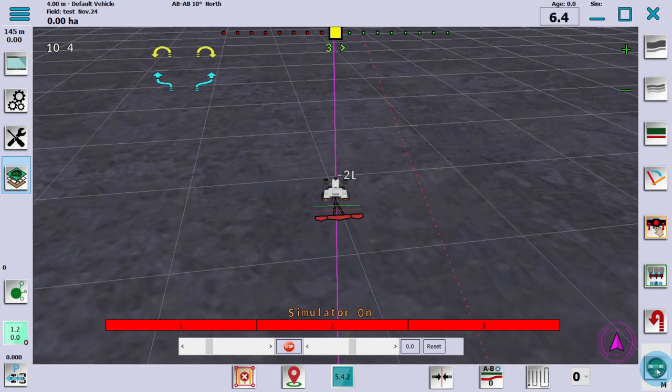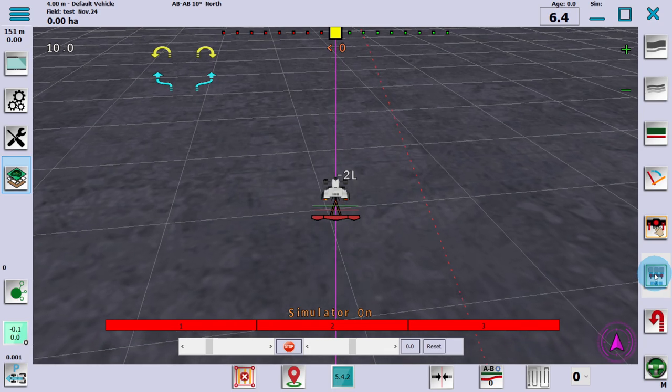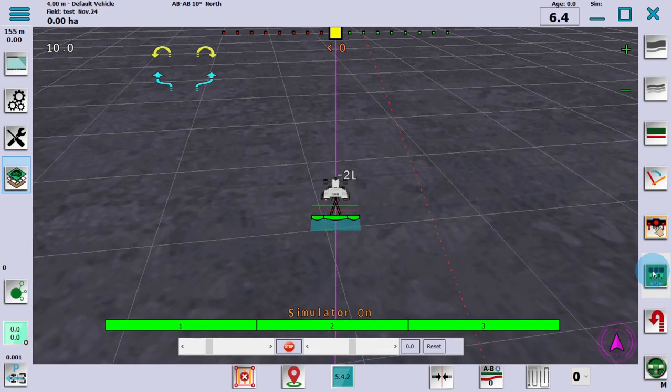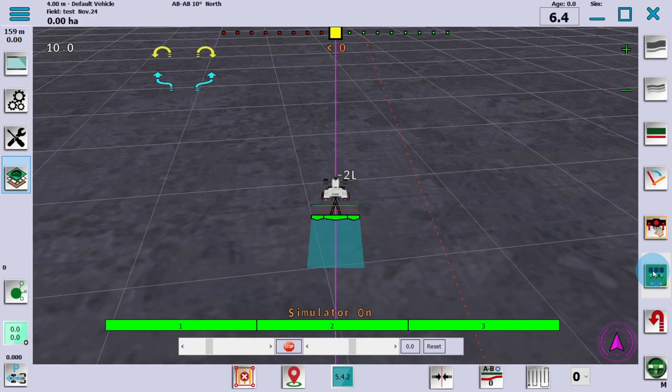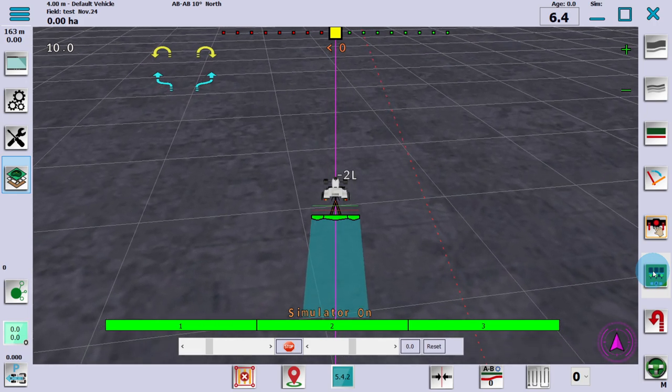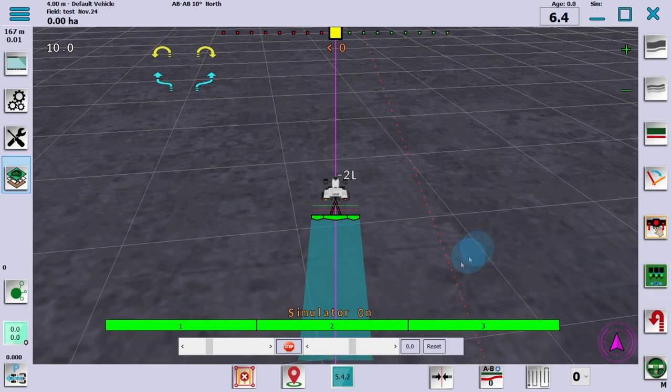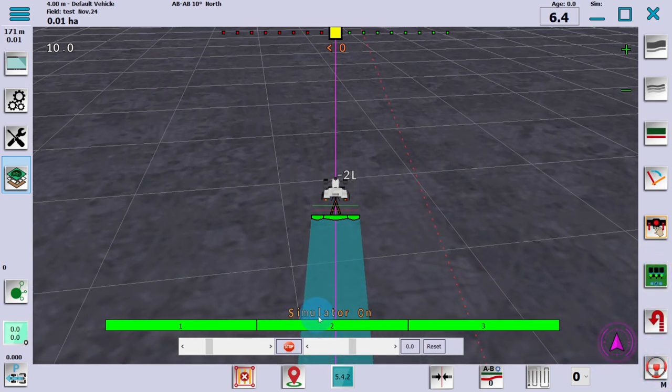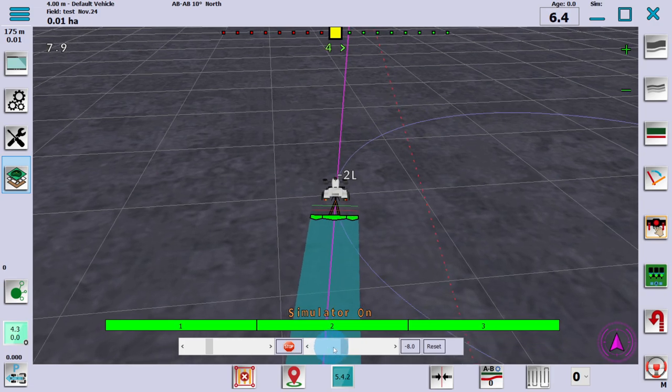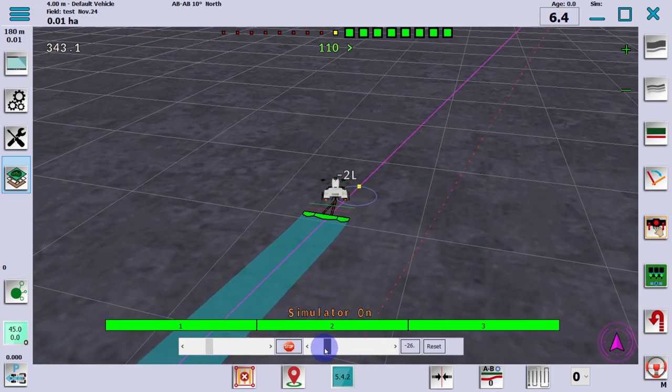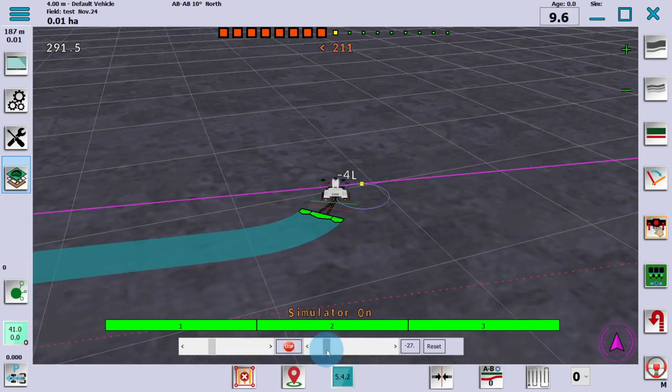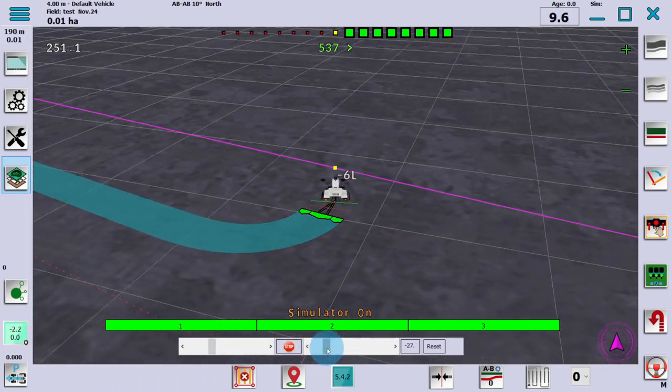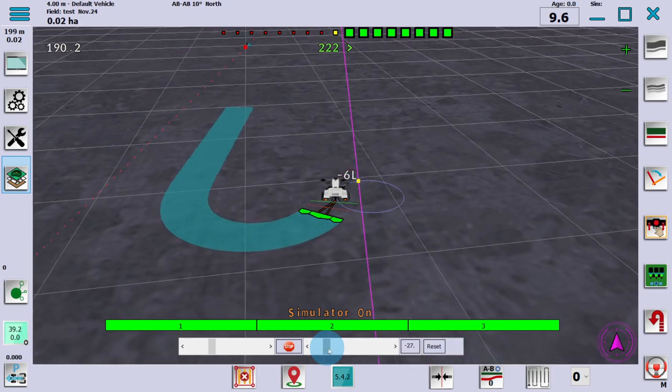We're also going to start mapping our coverage. I'm going to click the auto section control here. You can see all three sections turned up. You can see all three sections turn off and back on.